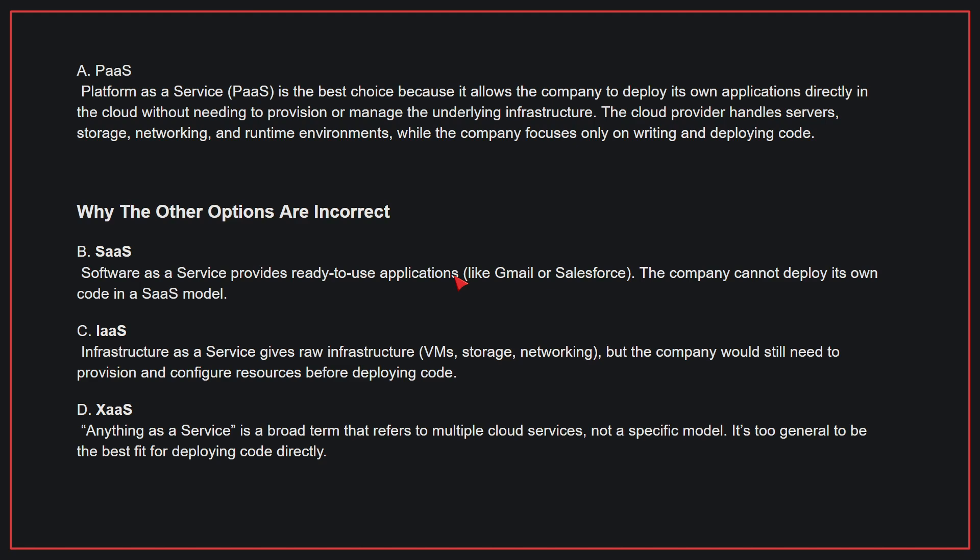Why the other options are incorrect: B, SaaS provides ready-to-use applications. The company cannot deploy its own code in a SaaS model. C, IaaS, Infrastructure as a Service, gives raw infrastructure, but the company would still need to provision and configure resources before deploying code. D, XaaS, Anything as a Service, is a broad term that refers to multiple cloud services, not a specific model. It's too general to be the best fit for deploying code directly. Therefore, the correct answer is A.